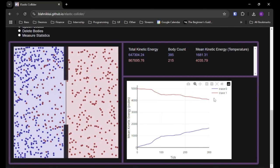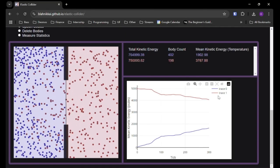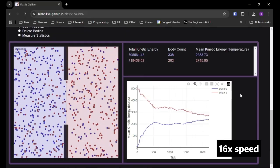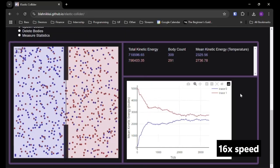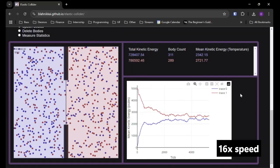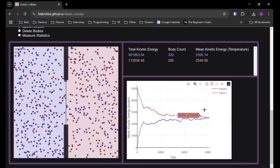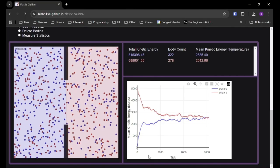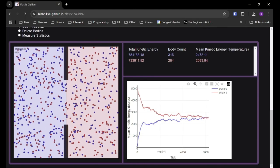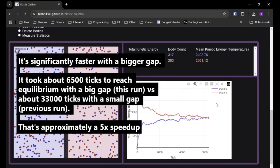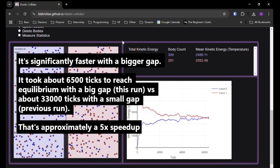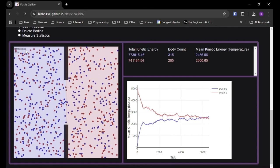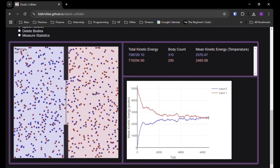So if we increase this gap size by a lot, we'll see that equilibrium will be reached much, much faster. So we can see we've reached equilibrium, and that was a lot faster. This is tracking tick count. I don't remember the number from before, but it's a lot faster, I believe.